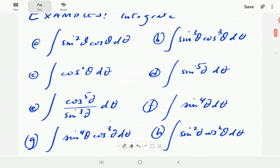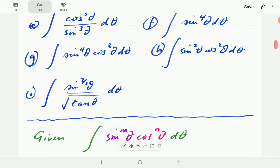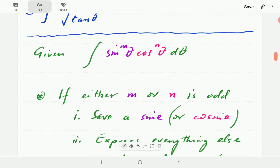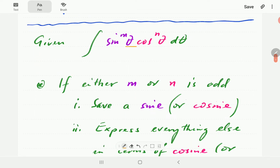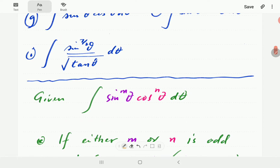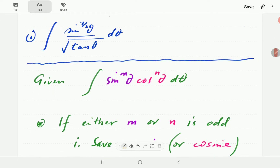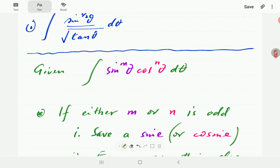Just some guidelines as we go through these. All of these are basically integrals of this form: we've got sine to the power m, cosine to the power n, dθ. So if one of them is zero, then you just get the other. For instance, here you just have sine and here you just have cosine, meaning the power of the other is zero.